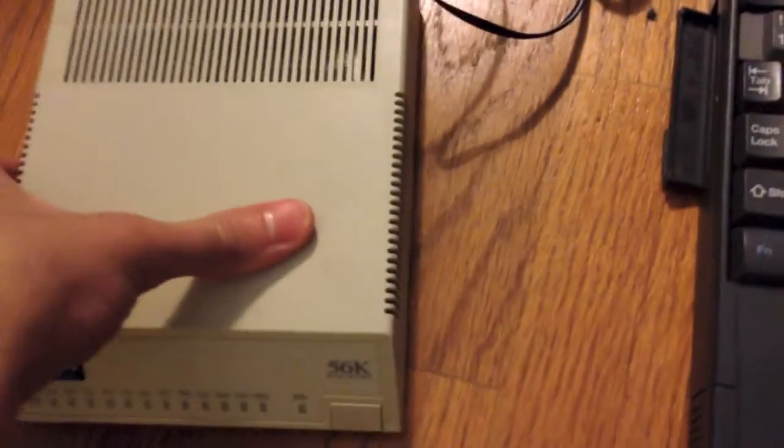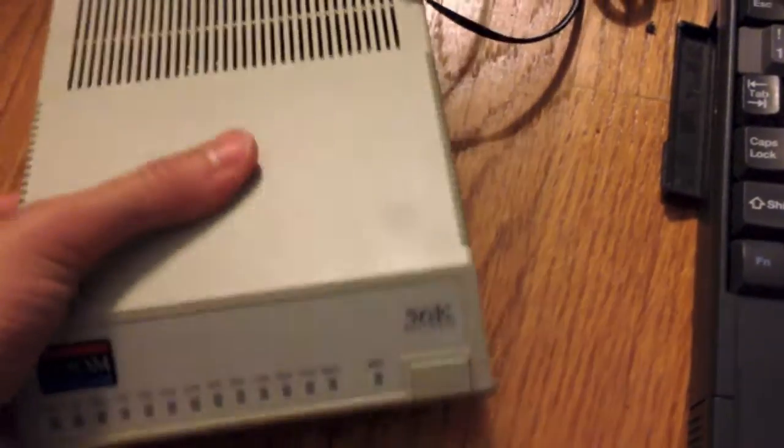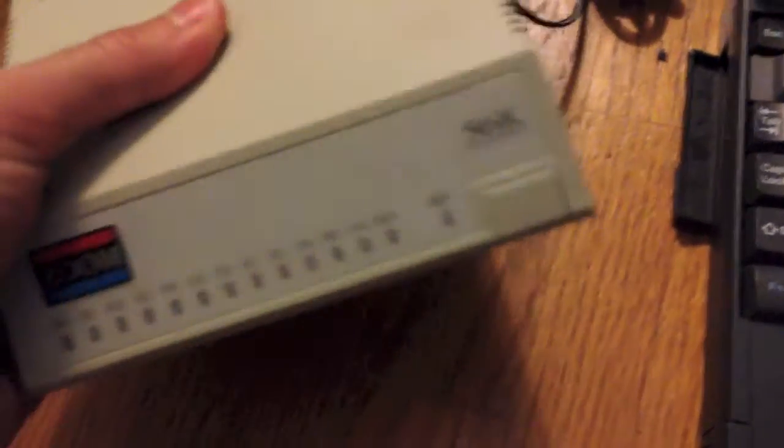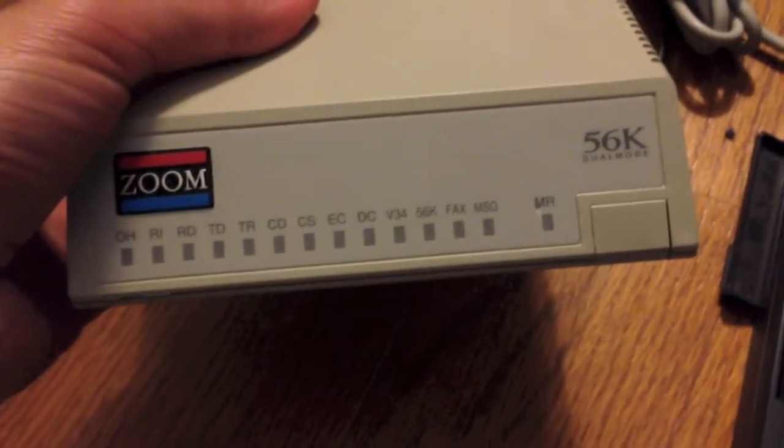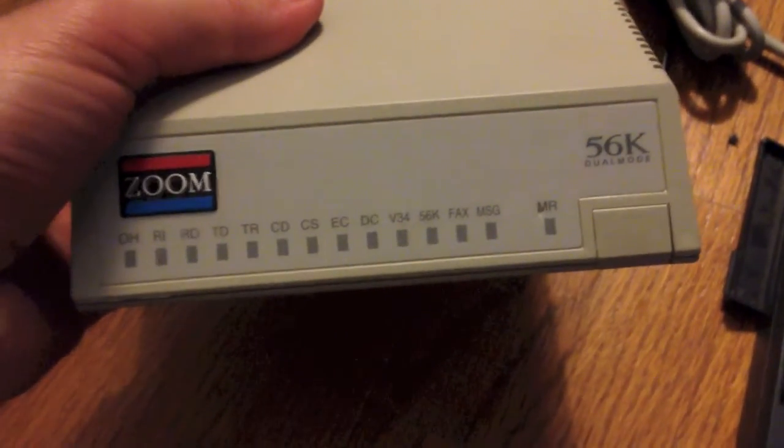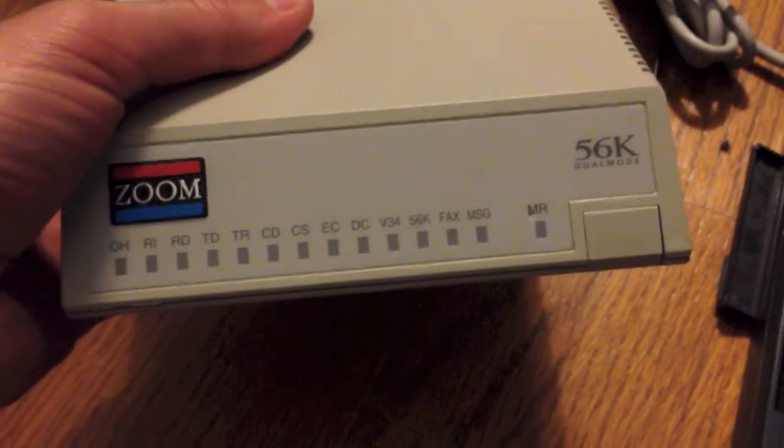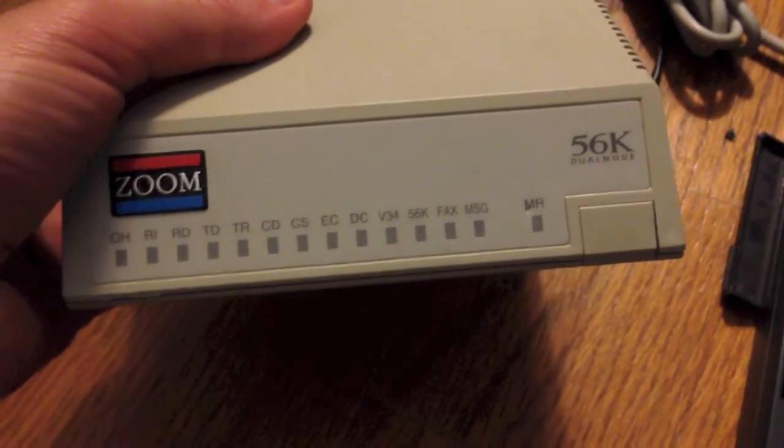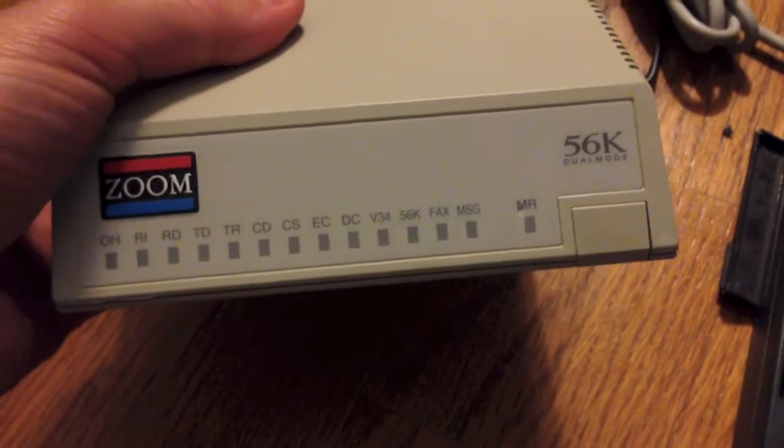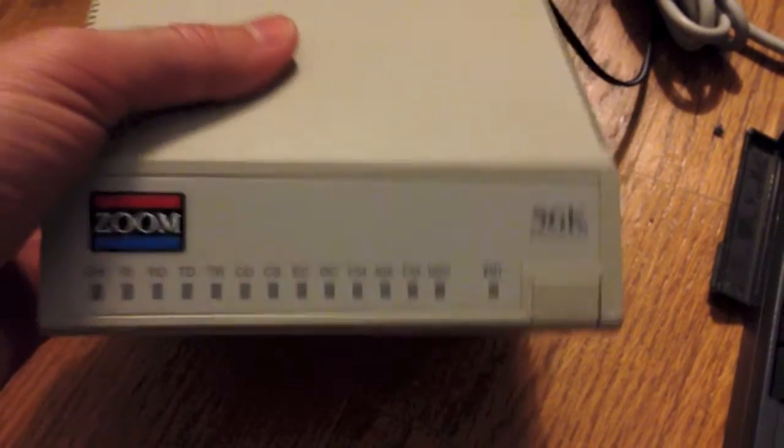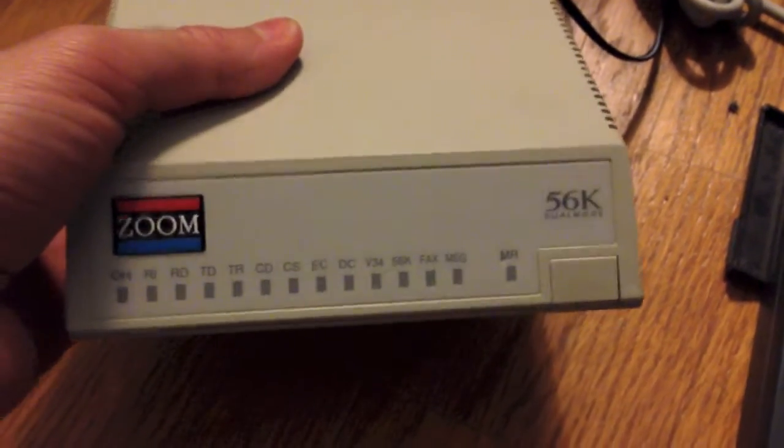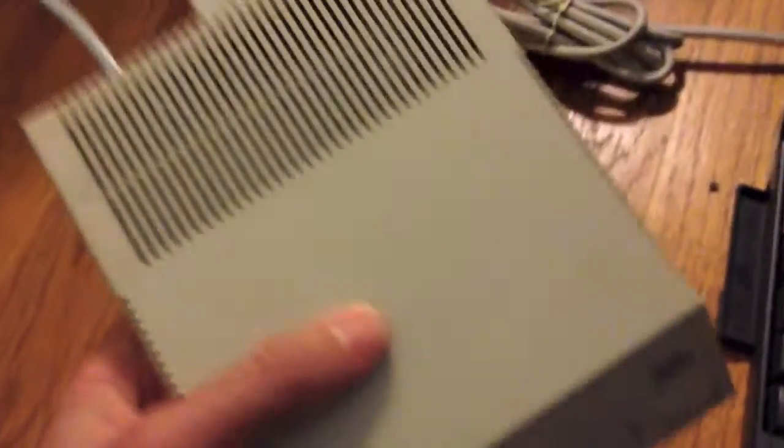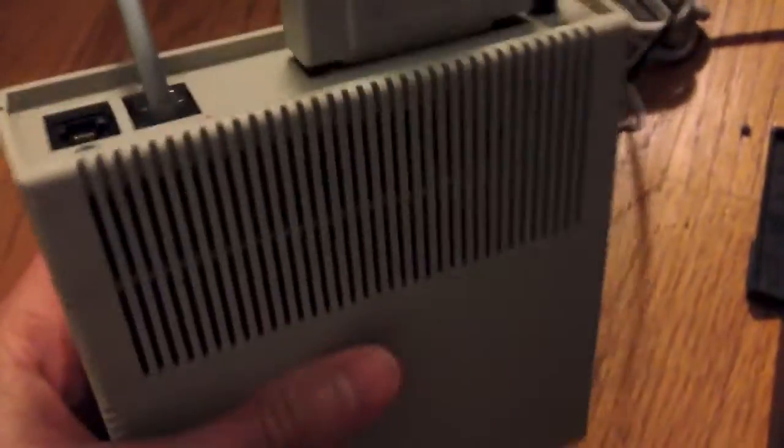First let me give you a little overview of the modem. As you can see, it has quite a few indicator LEDs here. Basically, they just come on when you connect, and there's a key on the bottom that tells you what all of them mean, which is pretty nice.